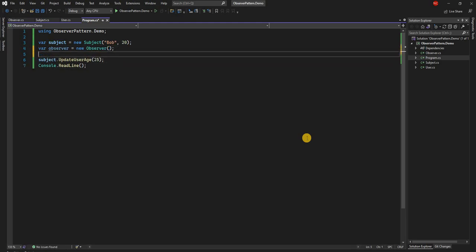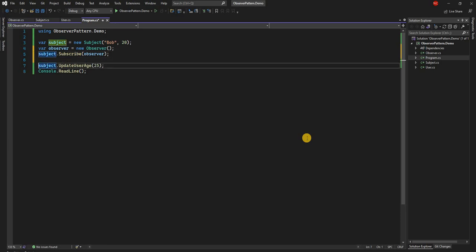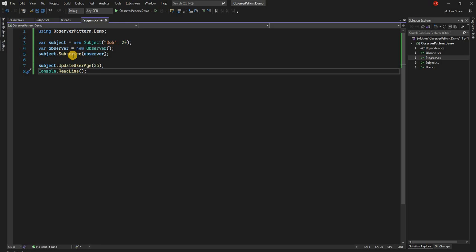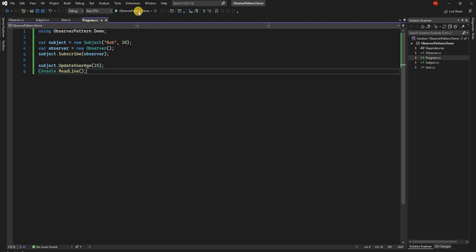In the Program class a couple of things change: the observer no longer takes a subject in its constructor, and instead we call subject.Subscribe(observer) so the observer is subscribed to the subject. Then we change the age to 25 and call ReadLine. What happens is Bob is printed twice — first time when we subscribe with age 20, second time when we change the age to 25. Running the application, we can see the response is coming as expected.